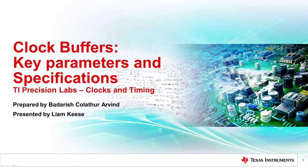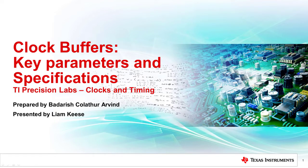Hello and welcome to the TI Precision Labs. Clock buffers are one of the most common circuits and may be found in just about any electronic systems, from the mobile phone in your pocket to a satellite in deep space.